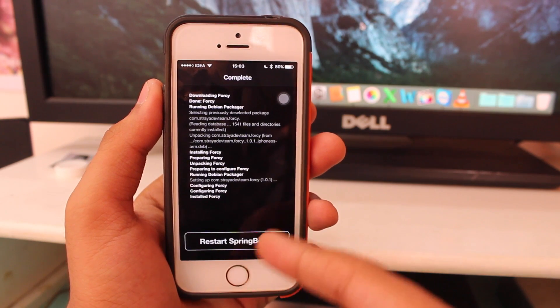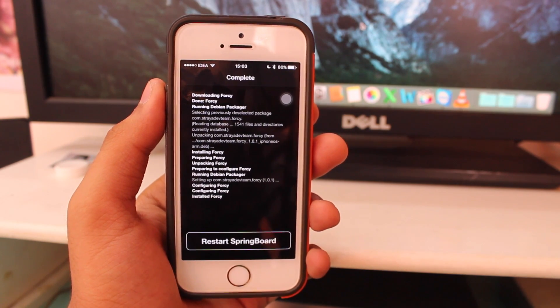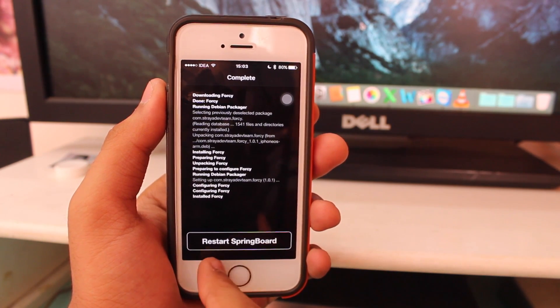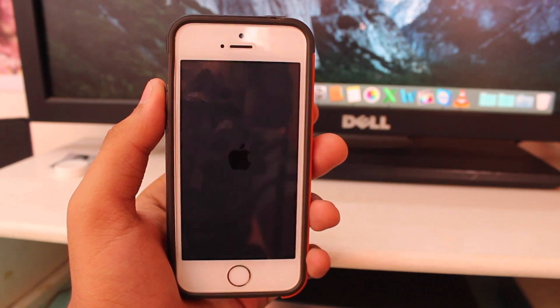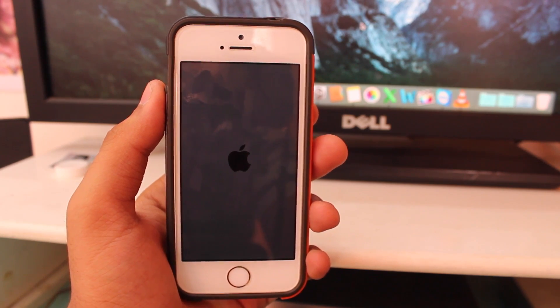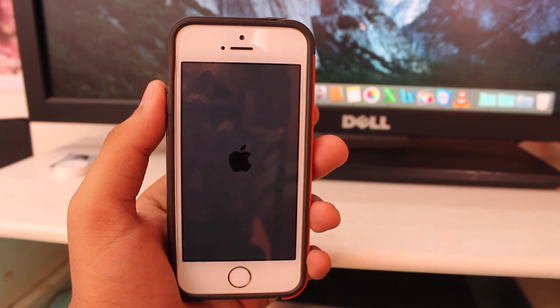Once it's successfully installed, you will get an option to restart your springboard. Just tap on that and your springboard will restart — you can see the Apple logo right there.